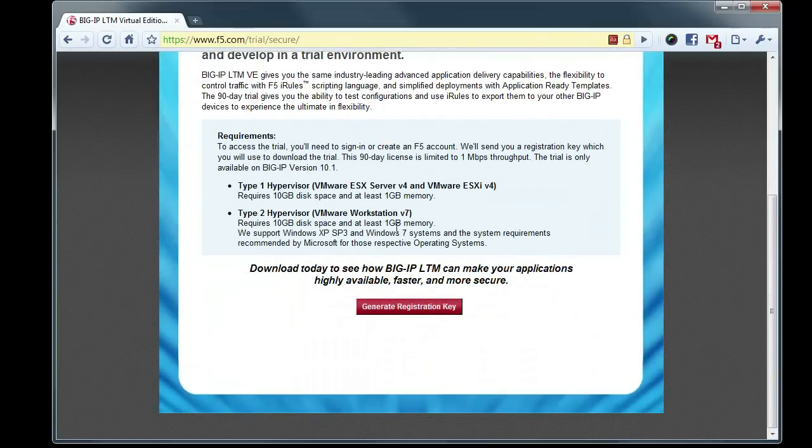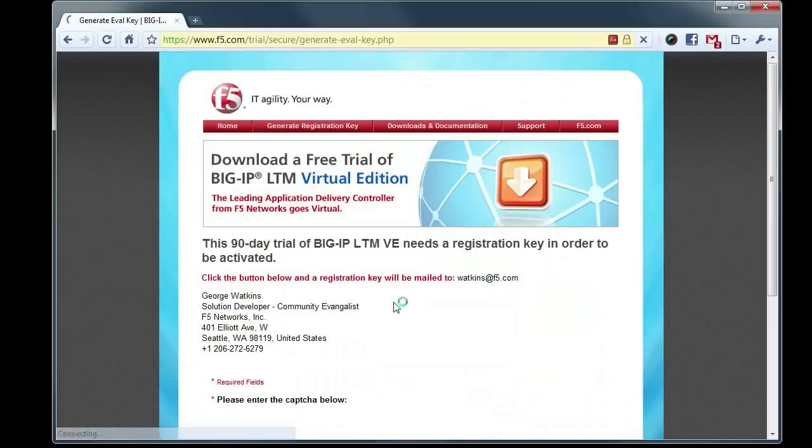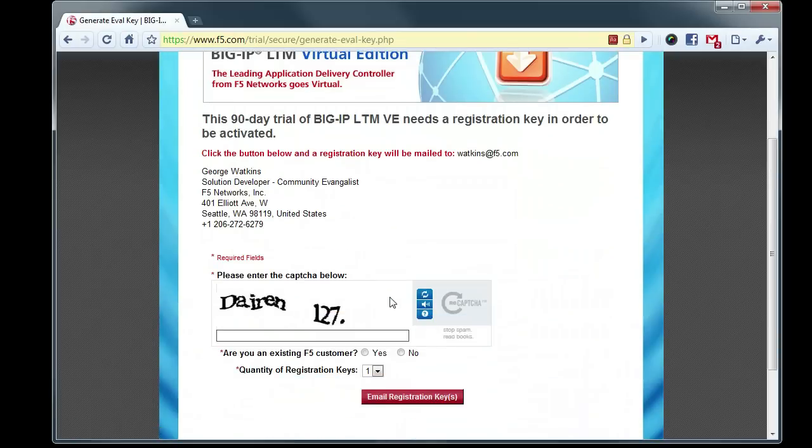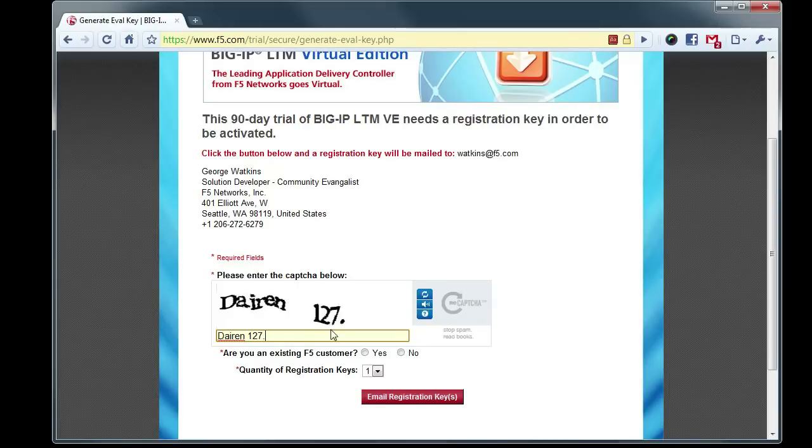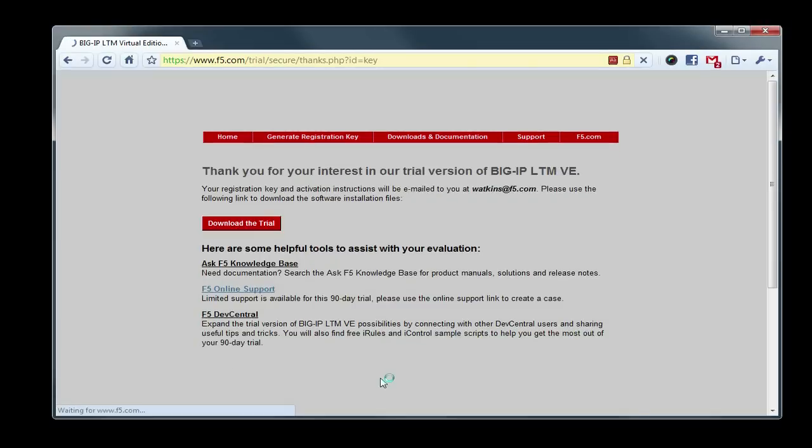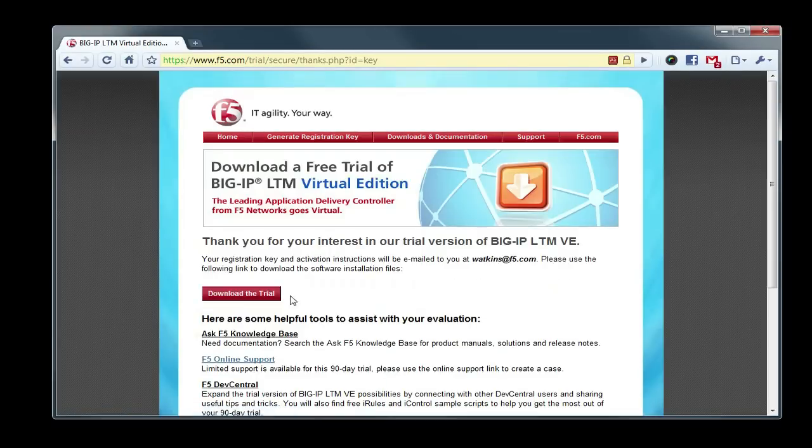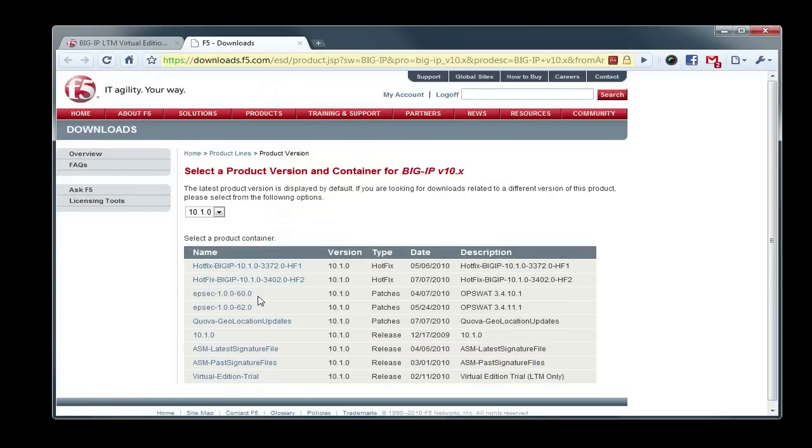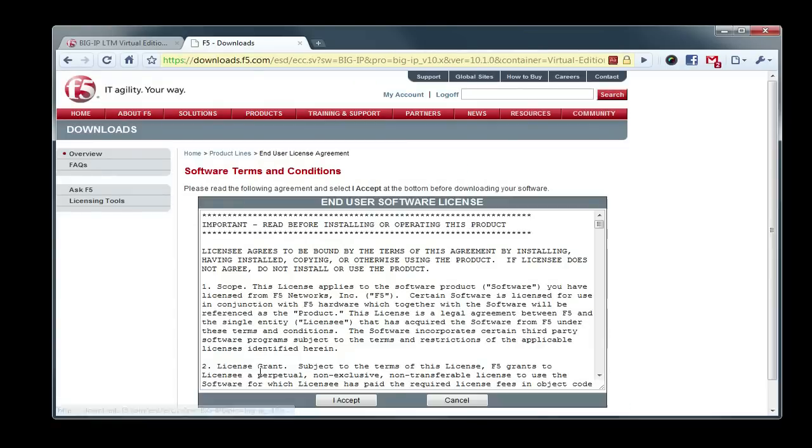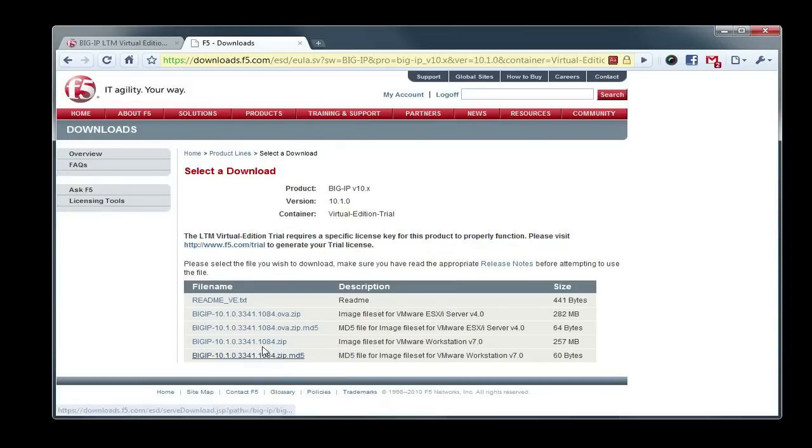And go down here, we're going to generate a registration key and enter our little CAPTCHA. And we want one registration key. We should see that pop up in our inbox here in just a few moments, but while we're waiting on that, we'll go ahead and download the Trial Edition.